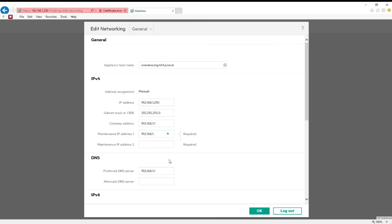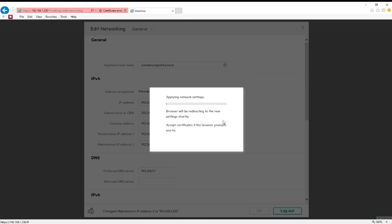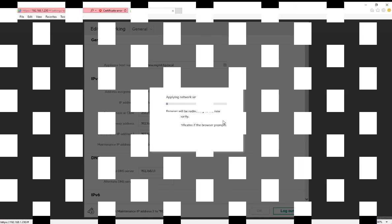We'll use sequential numbers. We'll do 231 for the first IP address and 232 for the second IP address. Click OK to save those changes, apply these changes, and then log into the appliance.